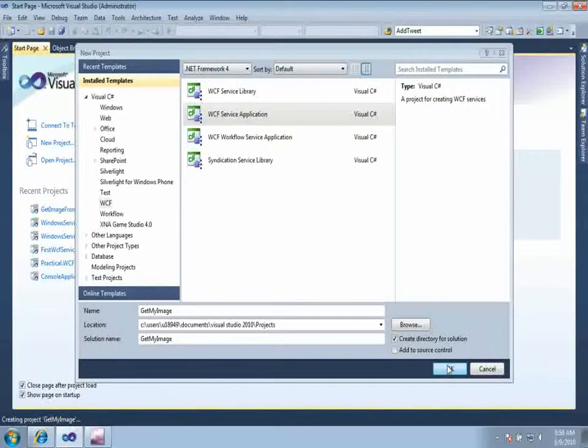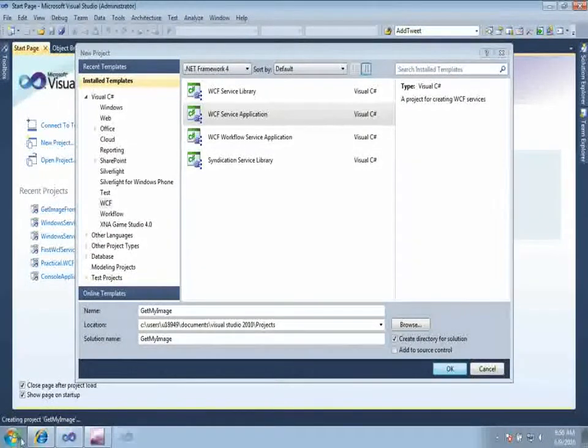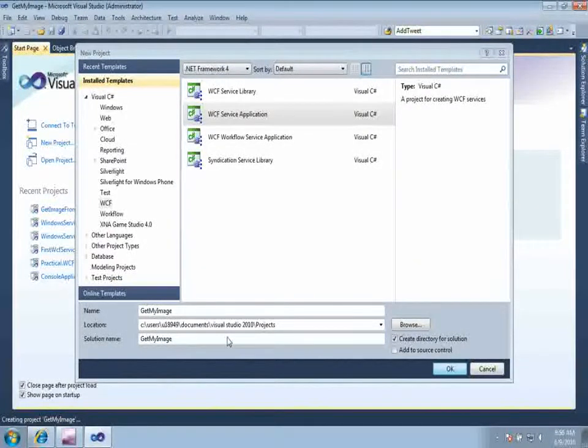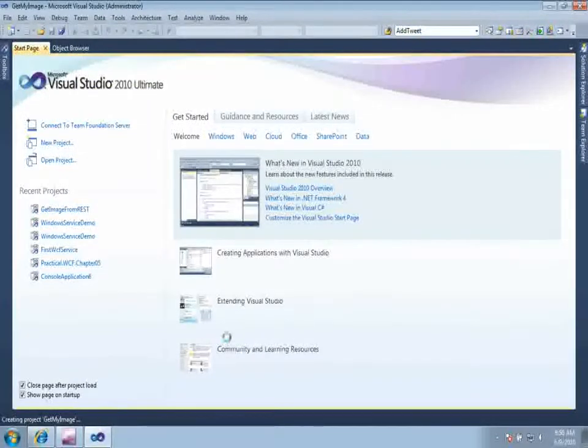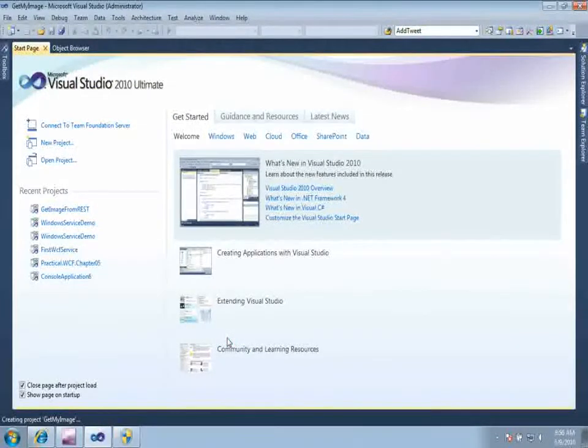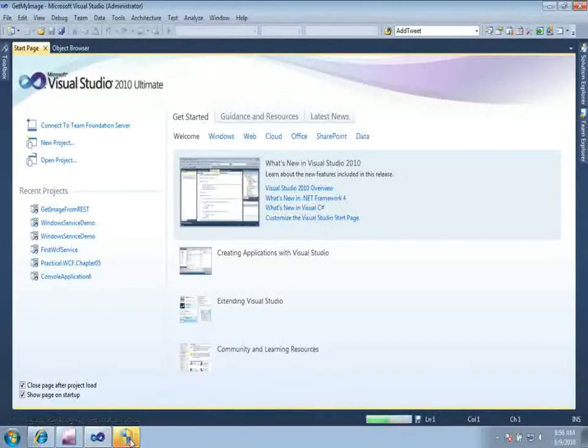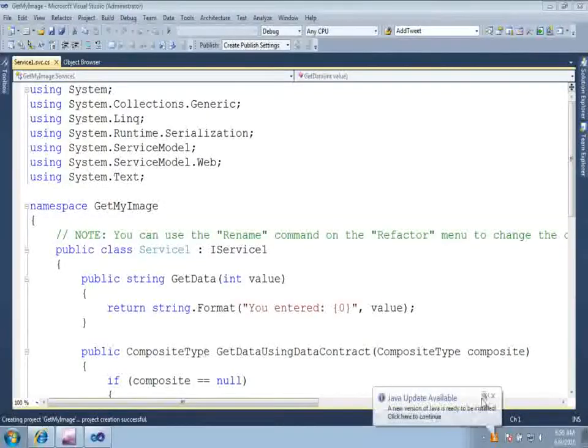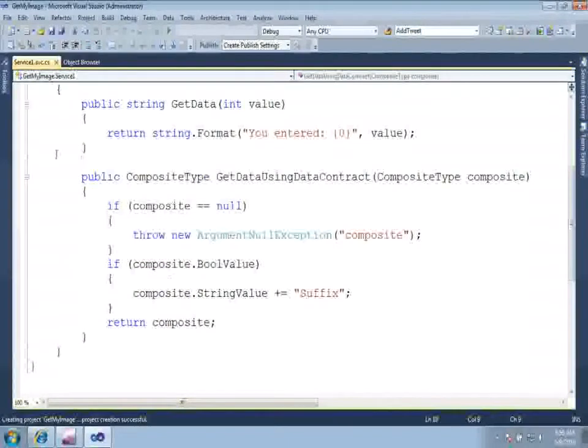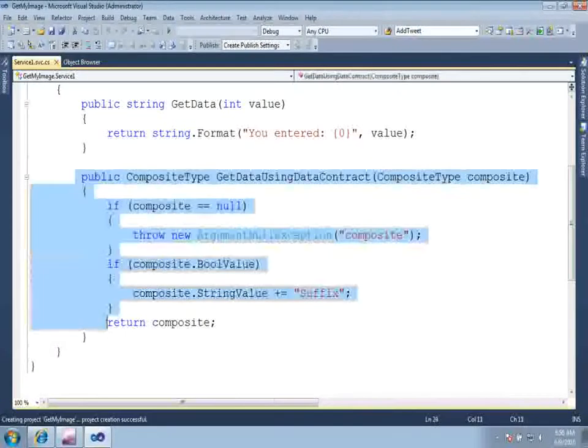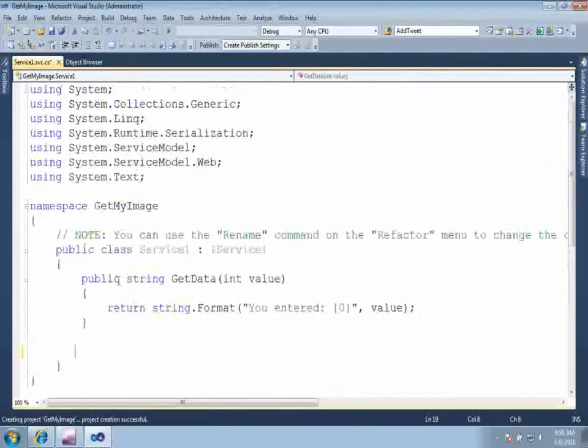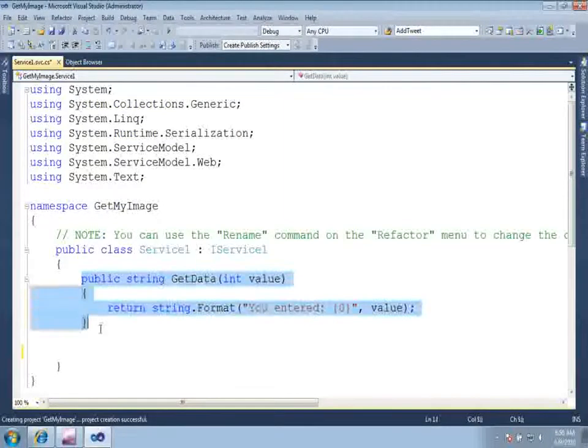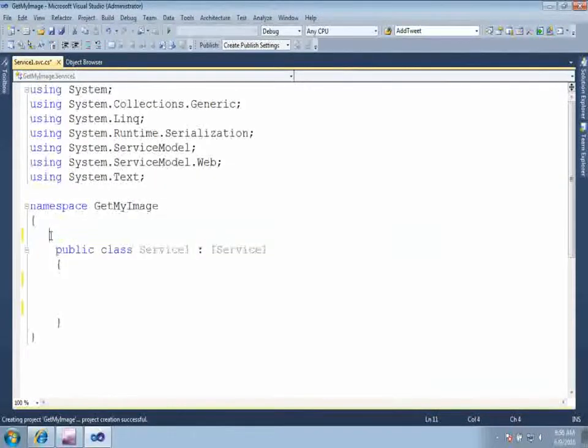What I am going to do is that I am going to return an image which is on my hard drive using WCF REST service. Now if you see that by default, WCF has created some code for us which we really don't need. Let us go ahead and delete this code WCF created for you.